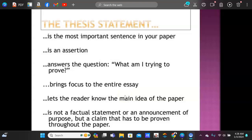A thesis statement should be debatable. It is not a factual statement — if it's a fact, it can't be a thesis; it would be used as evidence instead. It's not an announcement like 'in this paper' or 'the purpose of this paper is.' Do not do that. If you want to draft it that way, go back and delete the announcement phrase. Make sure the thesis statement is clear. Do not use 'we,' 'you,' or 'I' — it's not necessary unless the argument prompt is specifically about you personally.